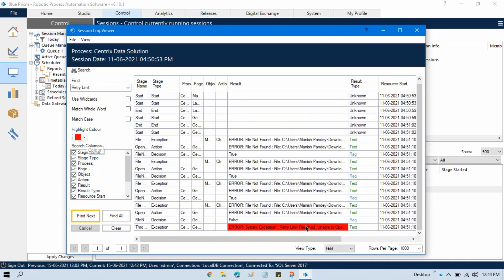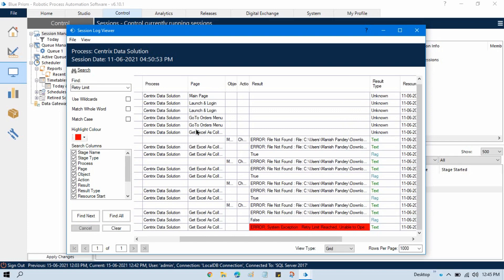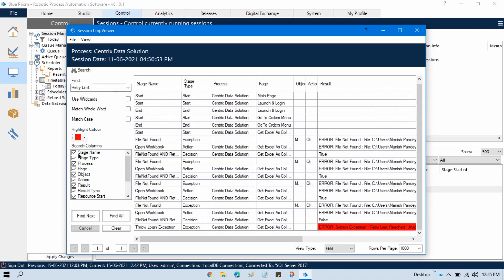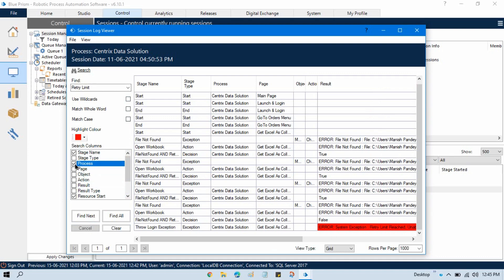In the Find option, if you want to search any exception — let's say I want to search 'retry limit reached' — I will write 'retry limit' here and click Find Next. You can see it is highlighted with a color. We are getting this error on the first page of this log. You can also find based on specific columns — like if you want to find a word only in the Stage Name column, you can uncheck the others and search. For example, searching 'open workbook' in Stage Name gives us the matching result highlighted.